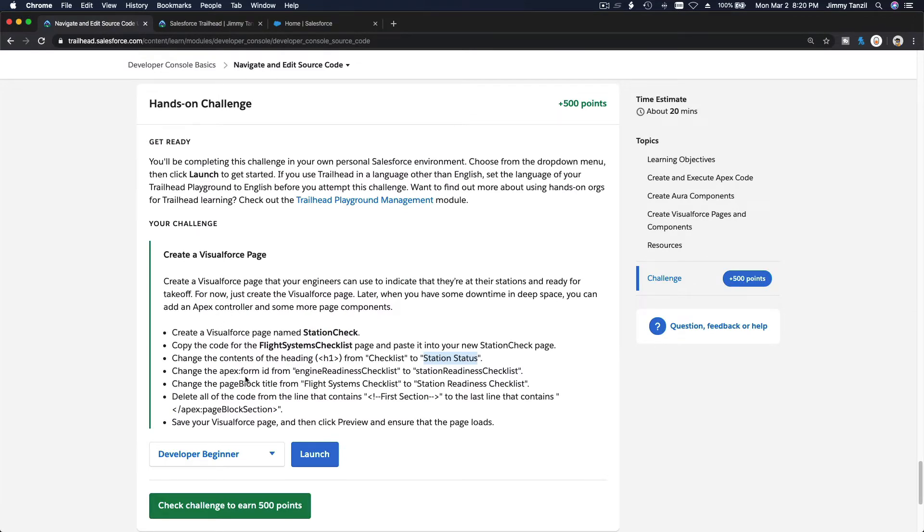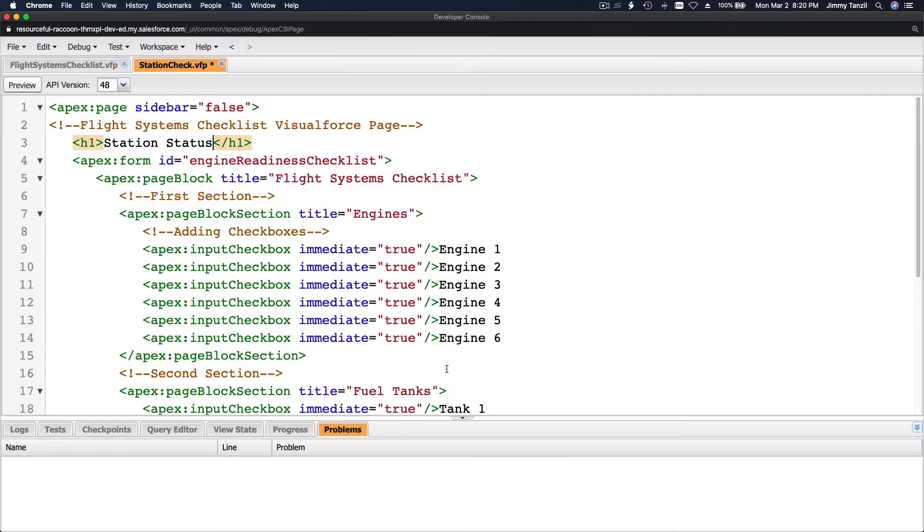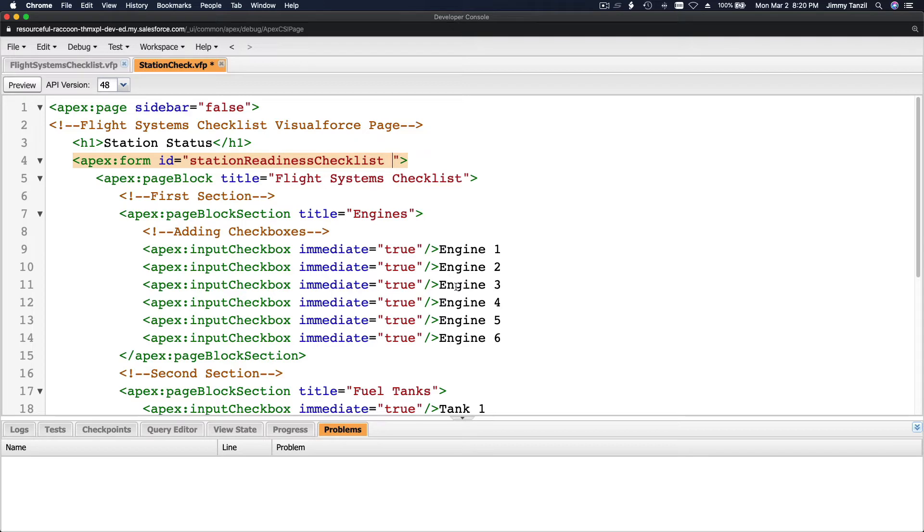Change the apex form ID from engine readiness checklist to station readiness checklist form ID. This one. Boom. Remove the space. Done.